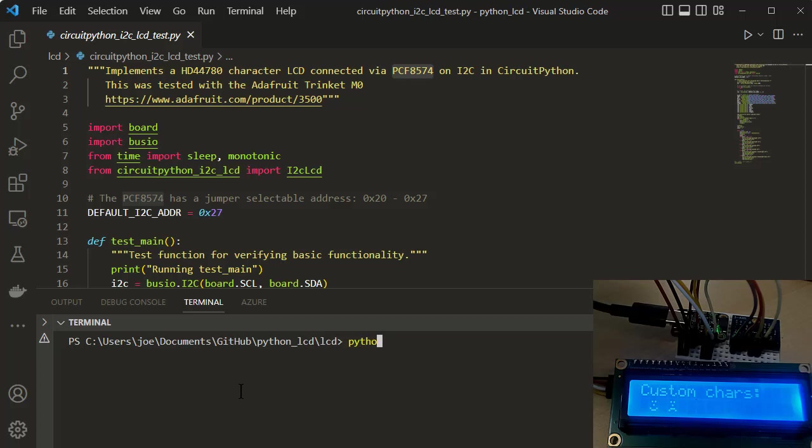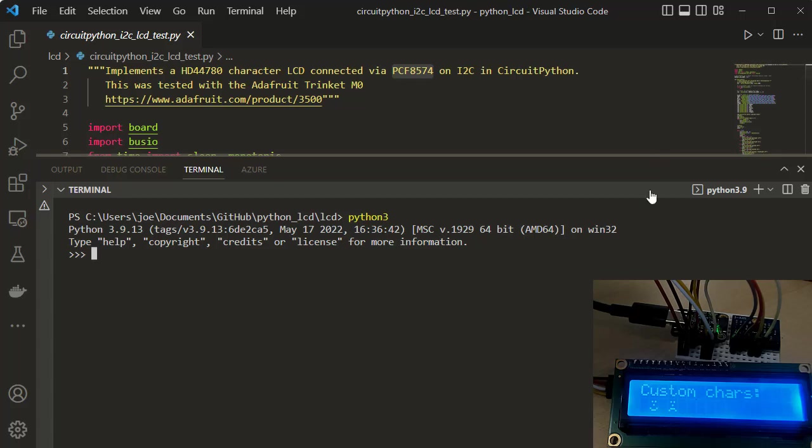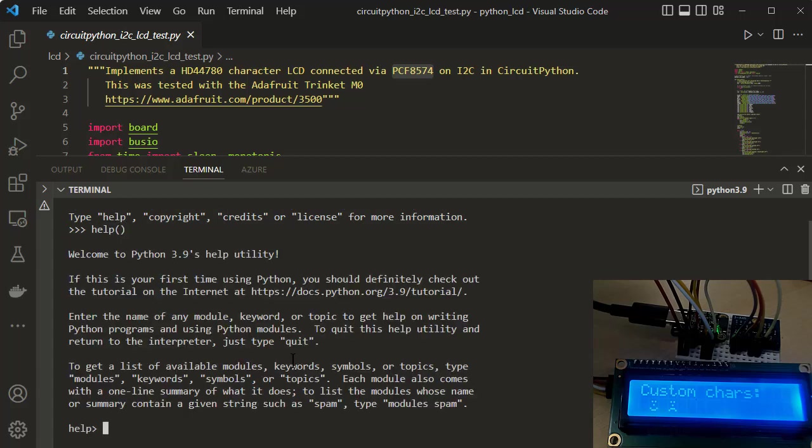And we're going to drop into Python, right? Now, what's interesting, I just dropped into Python. Let's make this a little bigger. I just dropped into Python on this thing, and it's just regular Python shell, no big deal, right? I can go, hello, right? So I'm just sitting in the regular Python.